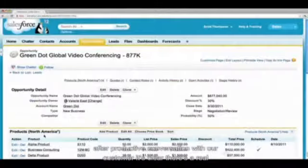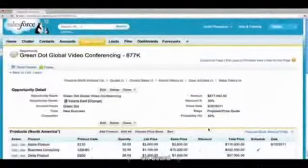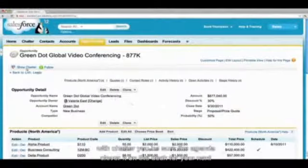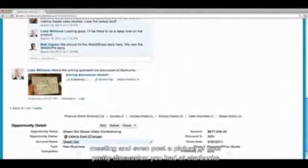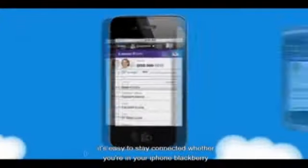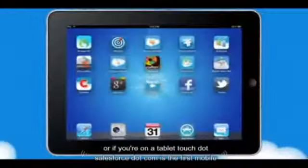After a productive conversation with your customer, it's clear there's a real opportunity — it's good-sized and moving fast, so it's time to get the rest of your team on board. With Chatter, you can share the agenda, collaborate on the deck for your next meeting, and even post a picture of your pricing discussion. It's easy to stay connected, whether you're on your iPhone, Blackberry, or Android phone, or on a tablet.